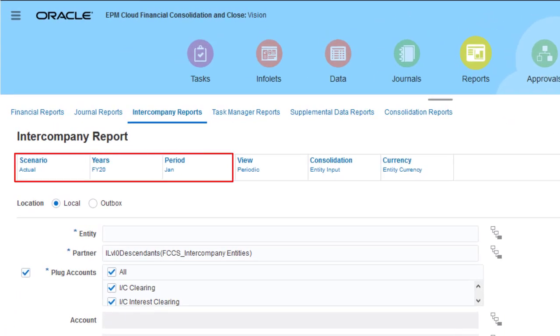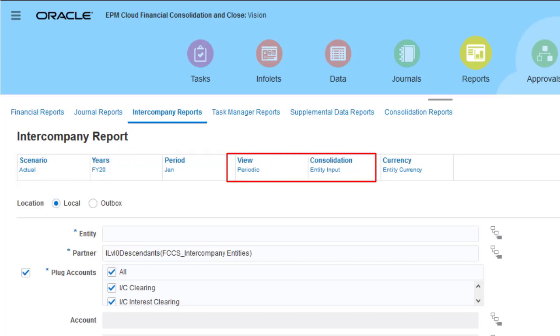In the Point of View section, select the scenario, year, and period for the data. You can select a view, such as year-to-date or periodic, and a consolidation dimension member.